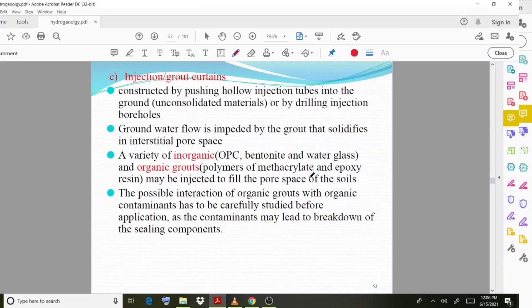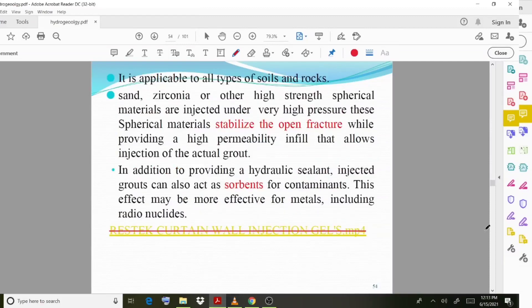The possible interaction of organic grouts with organic contaminants has to be carefully studied before application, as the contaminants may lead to breakdown of sealing components. This method is applicable to all types of soils and rocks.